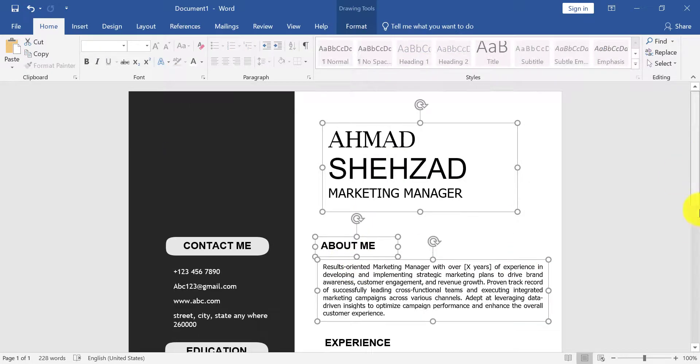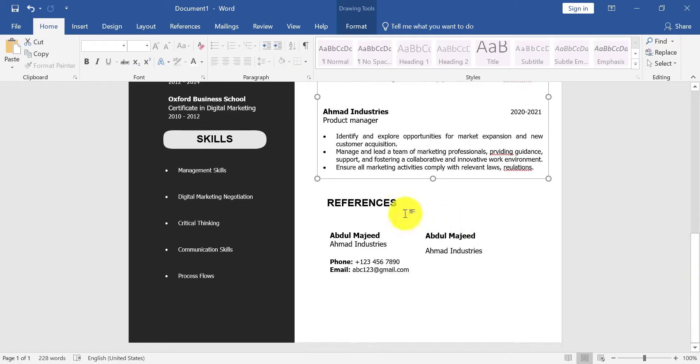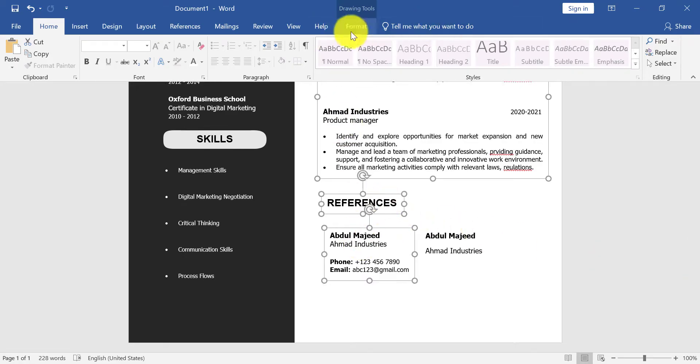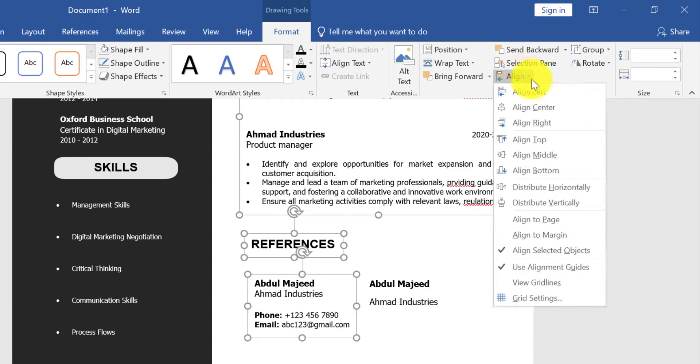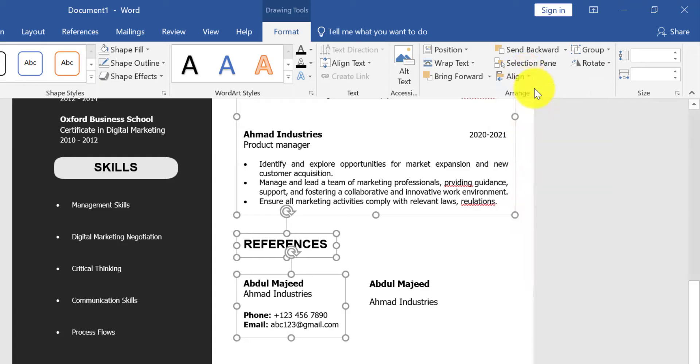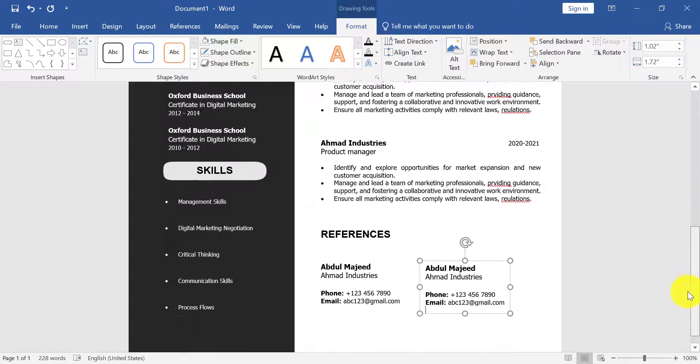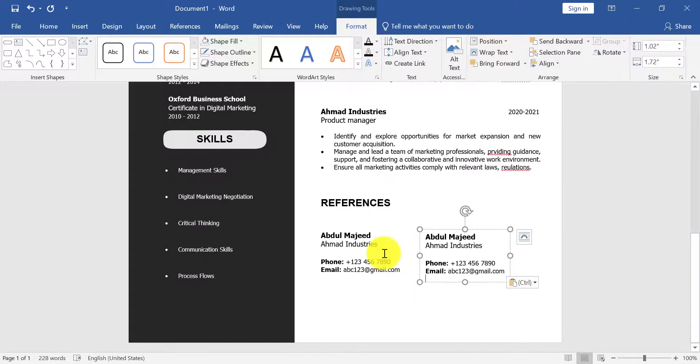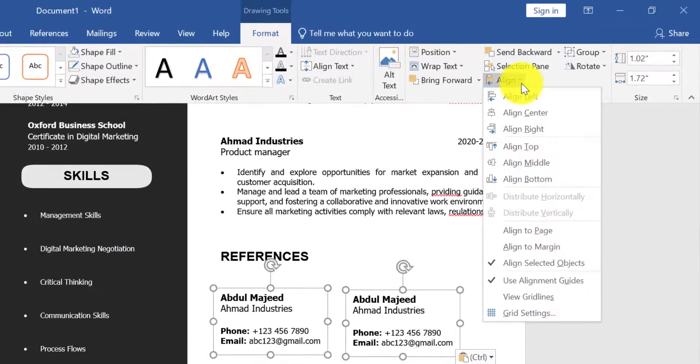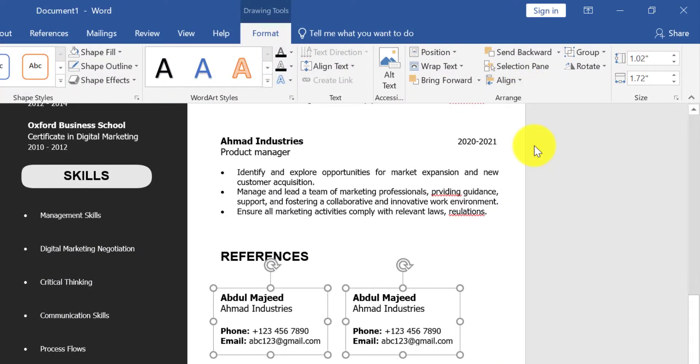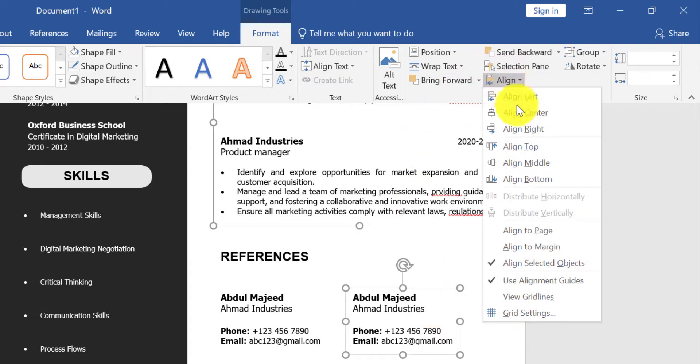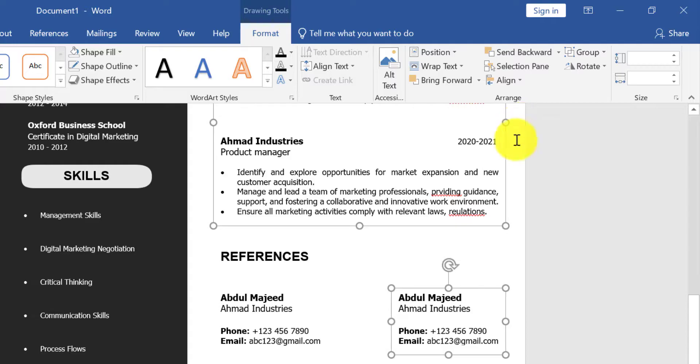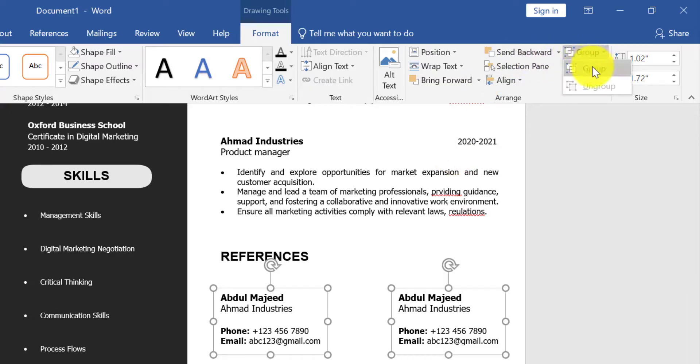Press and hold Shift key and select all shapes. Click on Align and Align Left. Now select these both textboxes and group it.